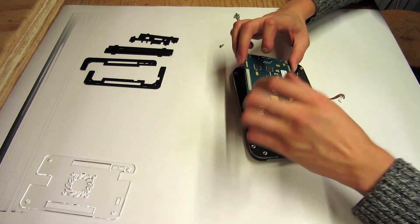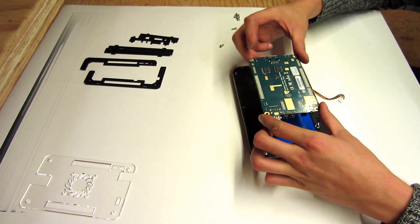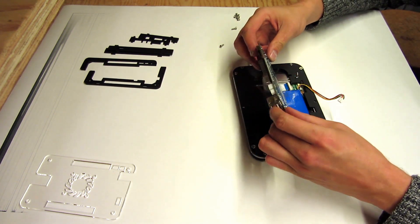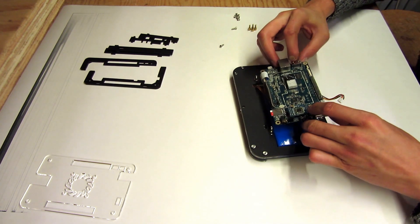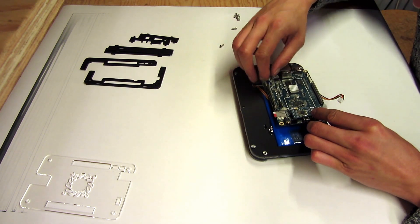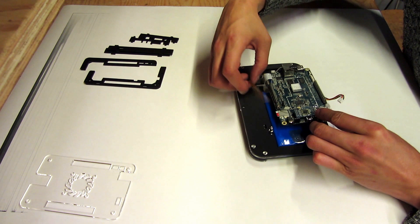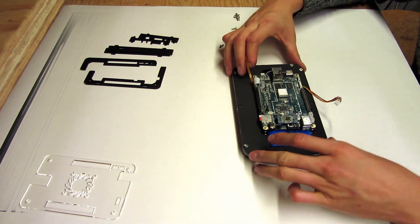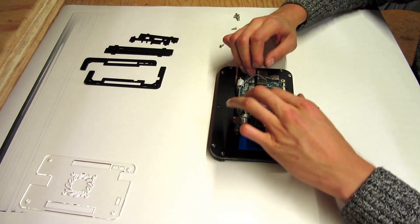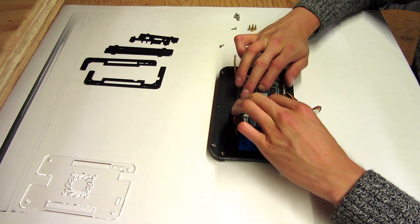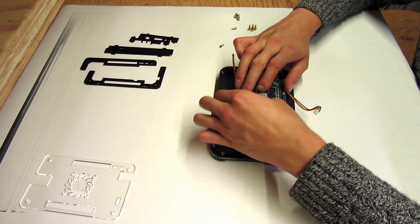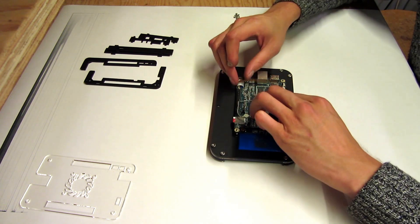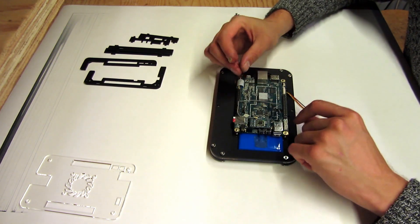And then what we do is we just sort of gently spin that board around and its holes will line up with those screws so it just sort of rests on top there. Get the ethernet cable out of the way.